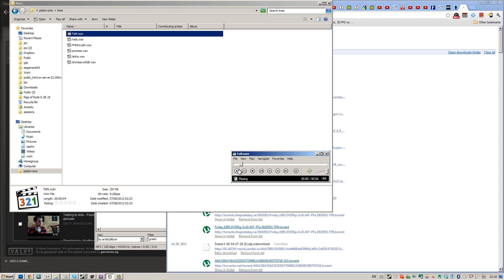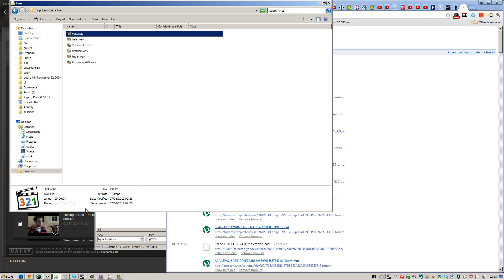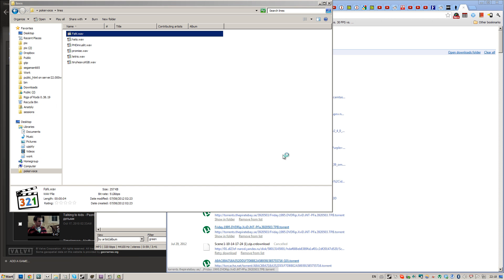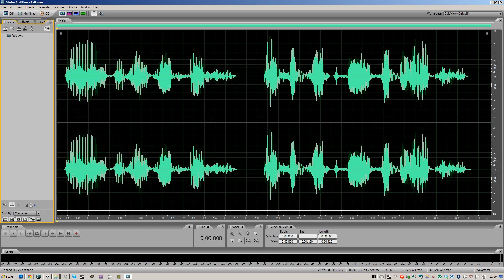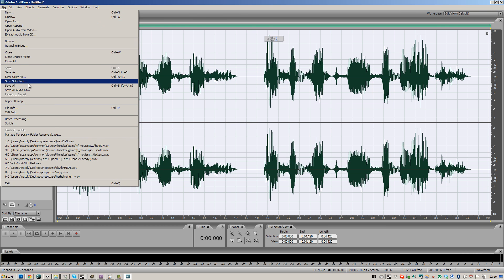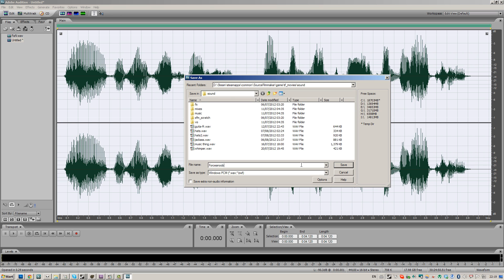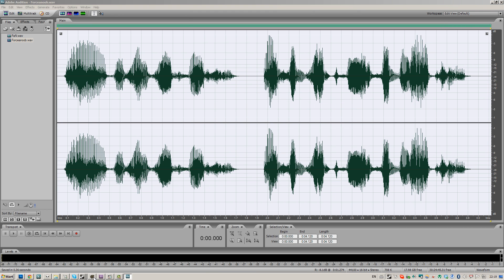We're going to use this line right here: 'Ah, this is good for you, I suggest force of nature.' This is a heavy line from Pokéknight at the inventory, straight out of the game, so I have to convert it first because SFM doesn't like the format.